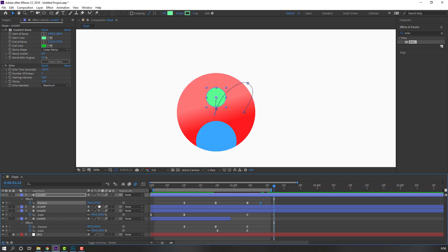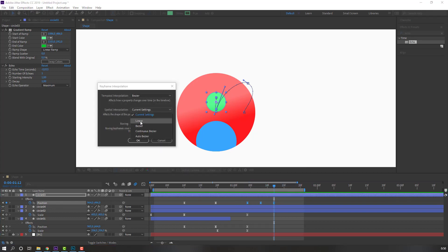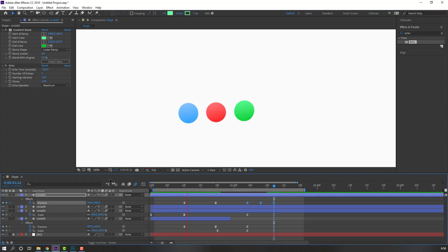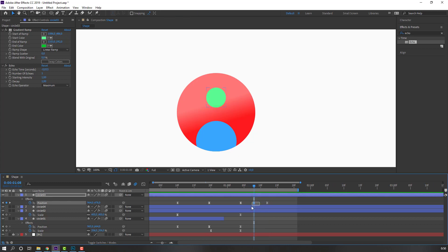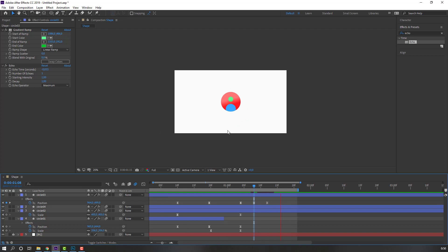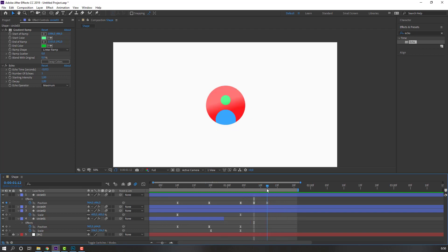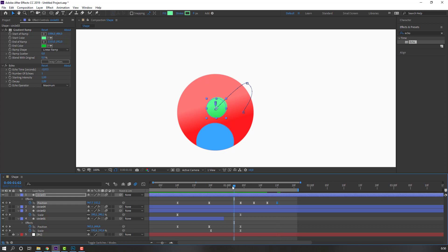Select Circle 1 and move it down, then go up, then down again. Select the shape keyframes, right-click, go to Keyframe Interpolation, and change the current settings to Linear. Select the circle and move it down, and again move it down.